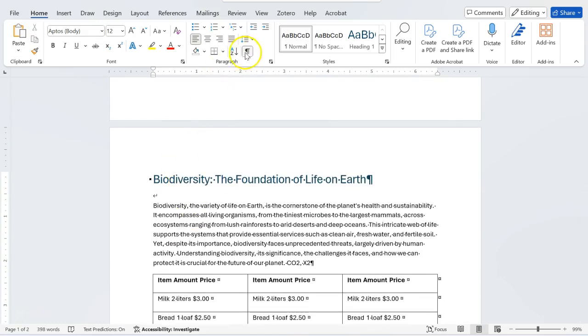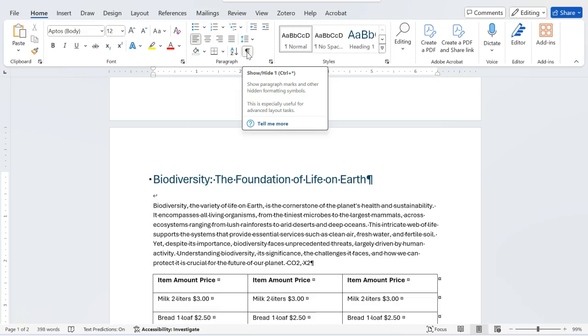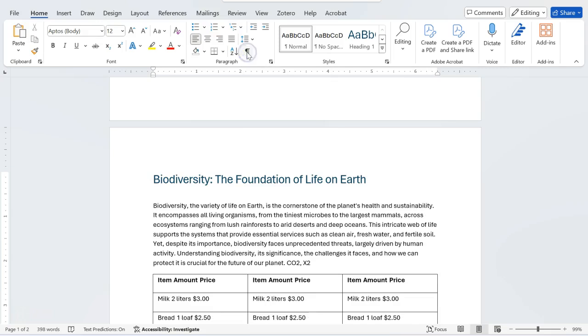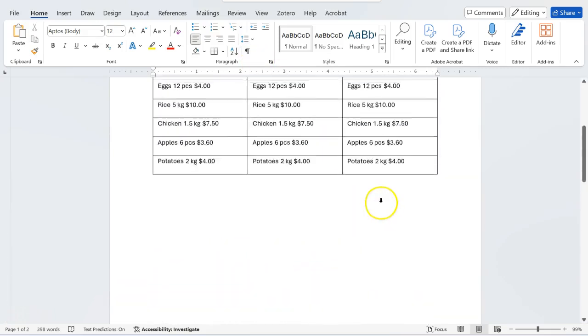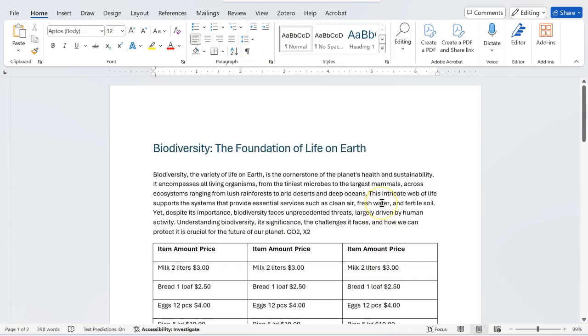You no longer need this Pilcrow sign or Pilcrow icon. So you click on it again and it goes away. So now we have copied it perfectly.